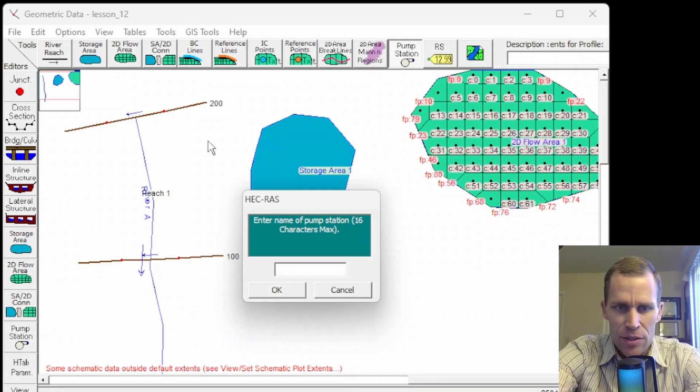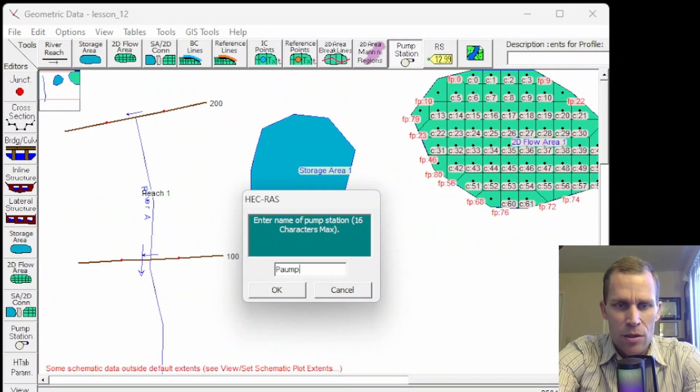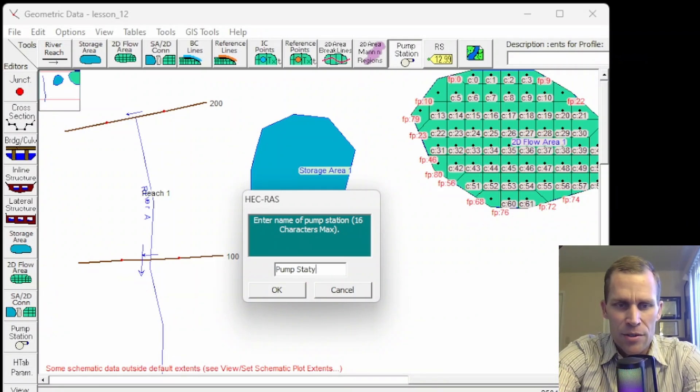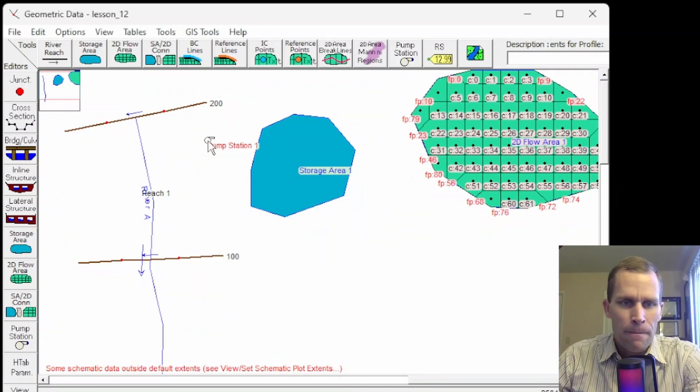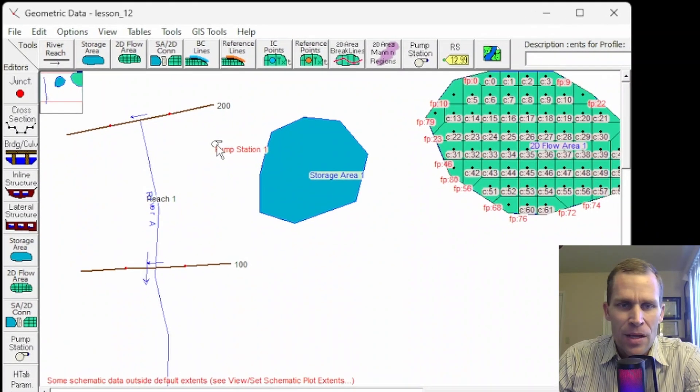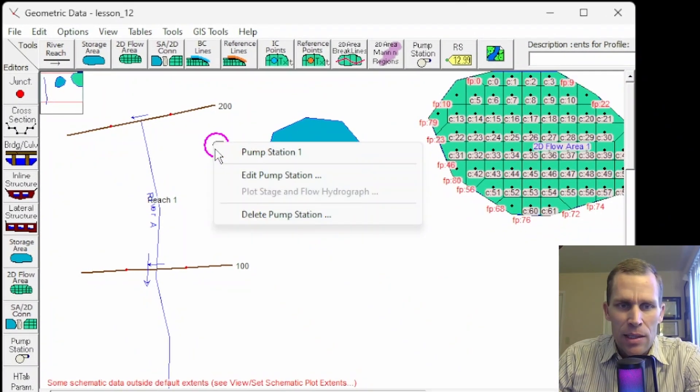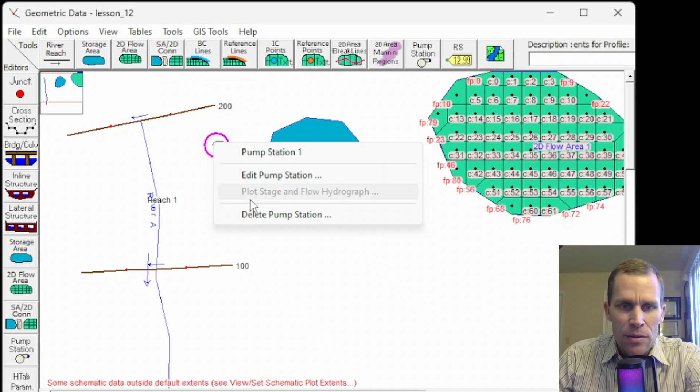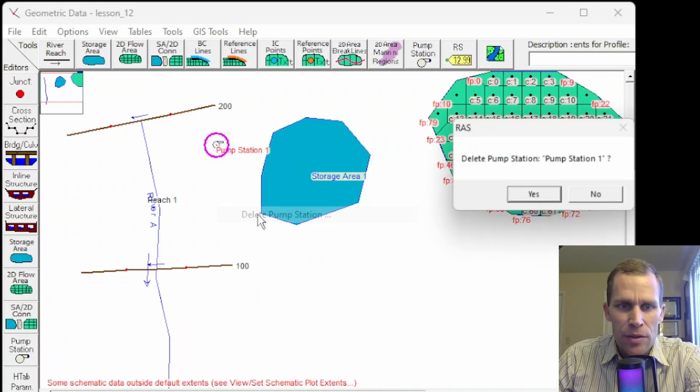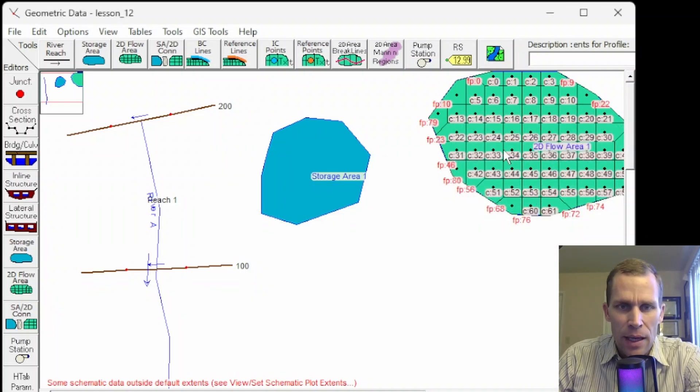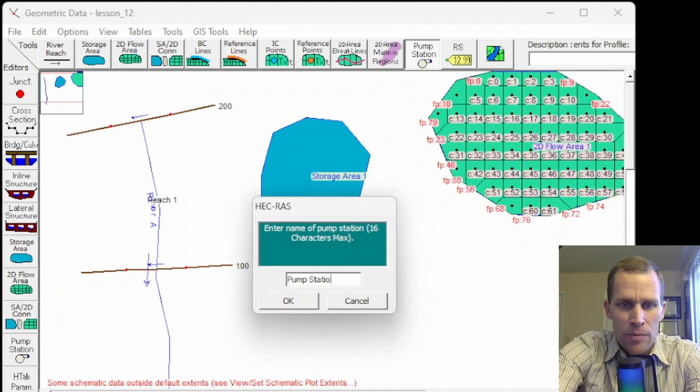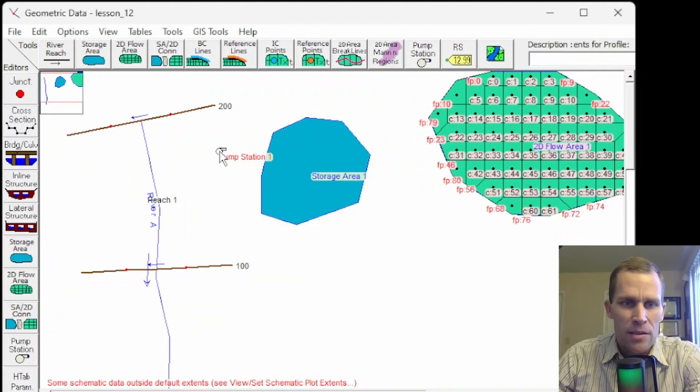So let's go ahead and get started. I'll click on pump station. I'm just going to click on right here on the map, pump station, and then give the pump station a name. It looks like there's a 16 character max, so I'll just call it pump station 1. And then there is that pump station. Now if I want to make edits to the pump station, then I would click it, edit pump station. Let's go ahead and delete it first just to demonstrate how that works. Click OK, and it's gone.